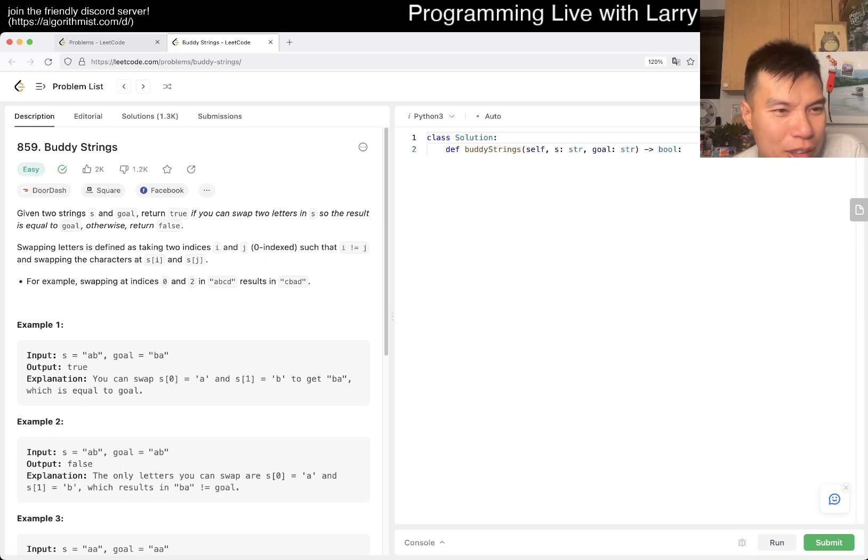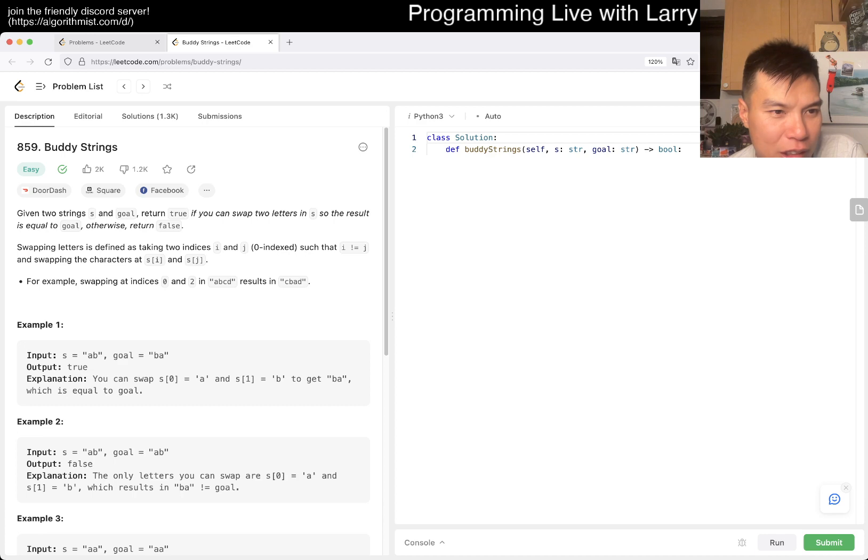Cool. So, okay, let's see about Buddy Strings. So, given two strings S and goal, return true if you can swap two letters in S so that the result is equal to goal. Otherwise, return false.